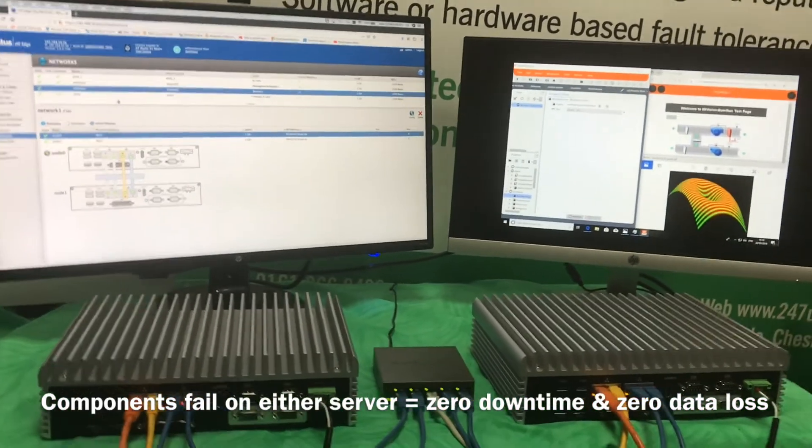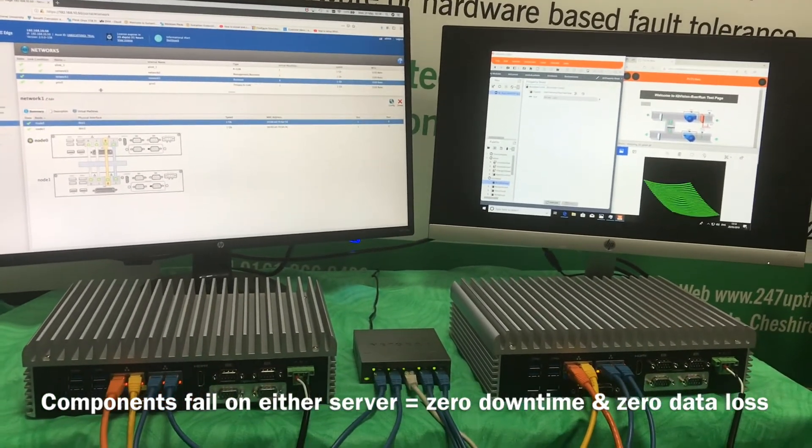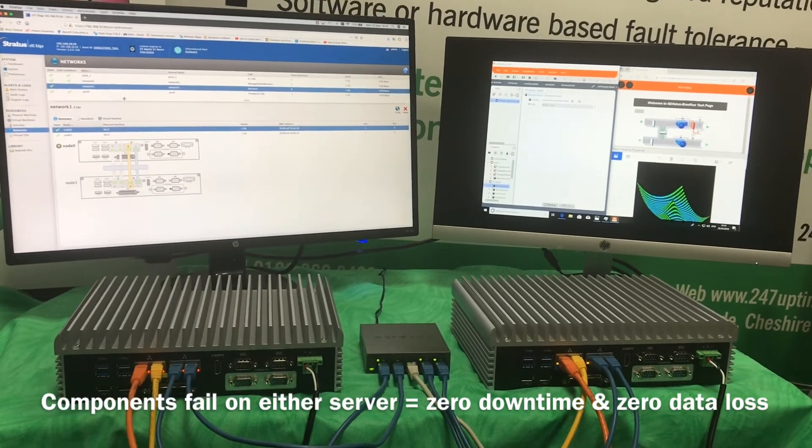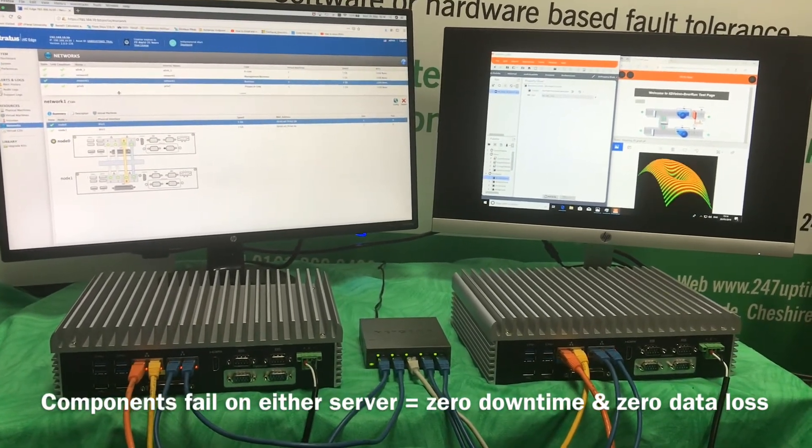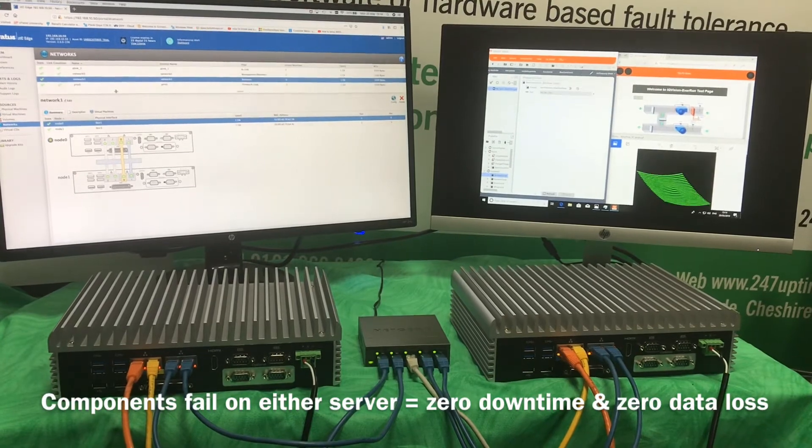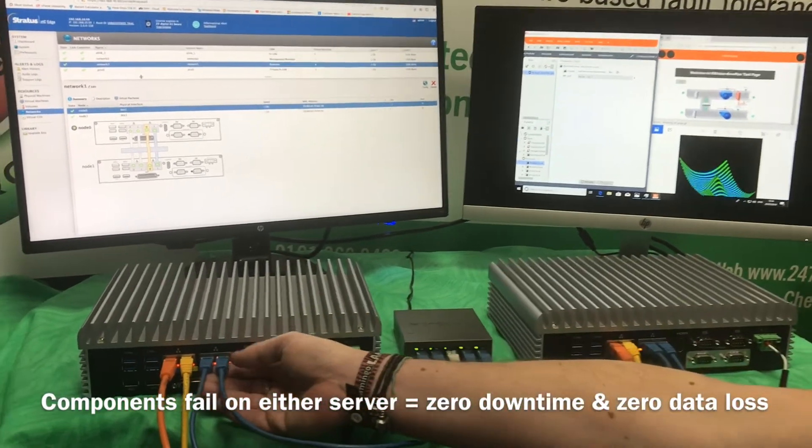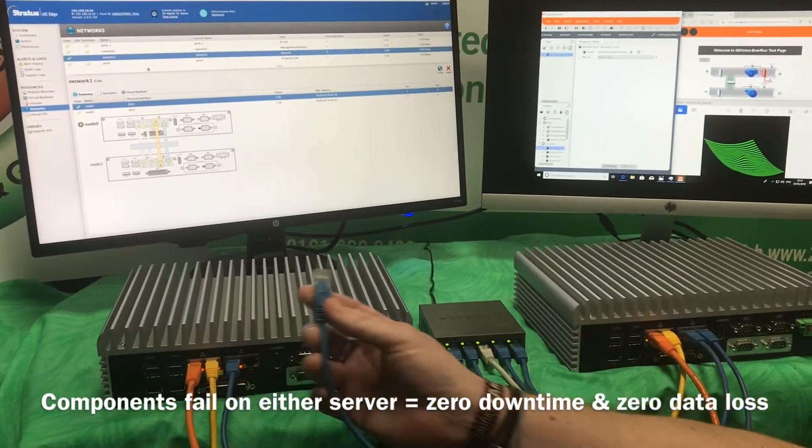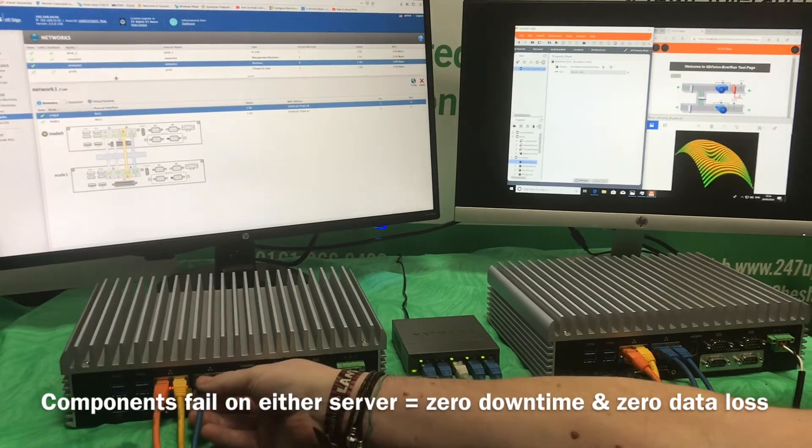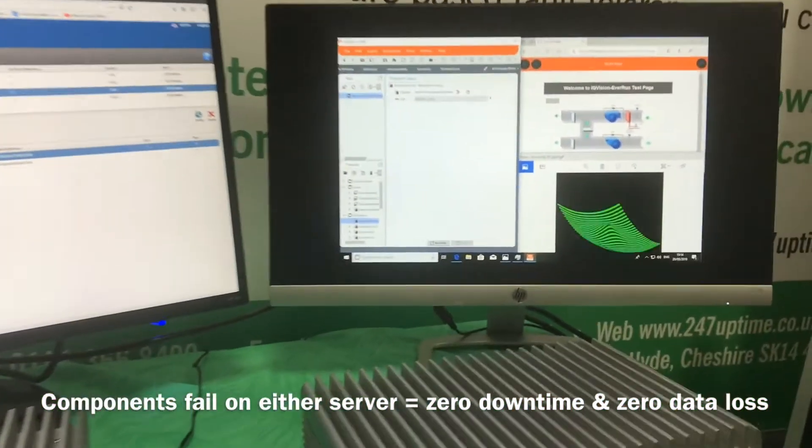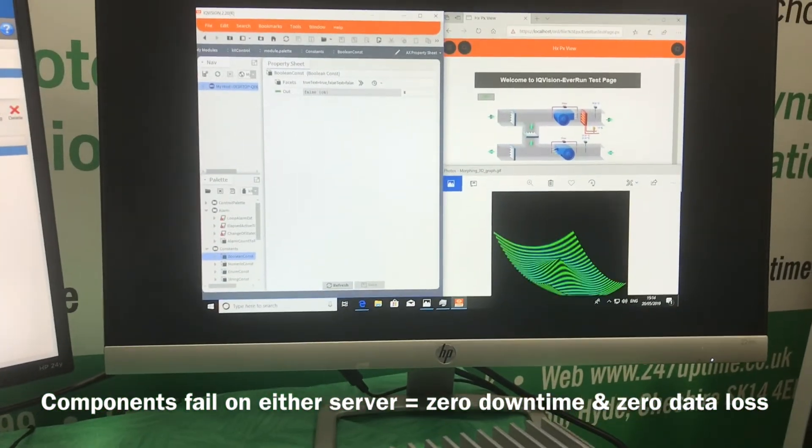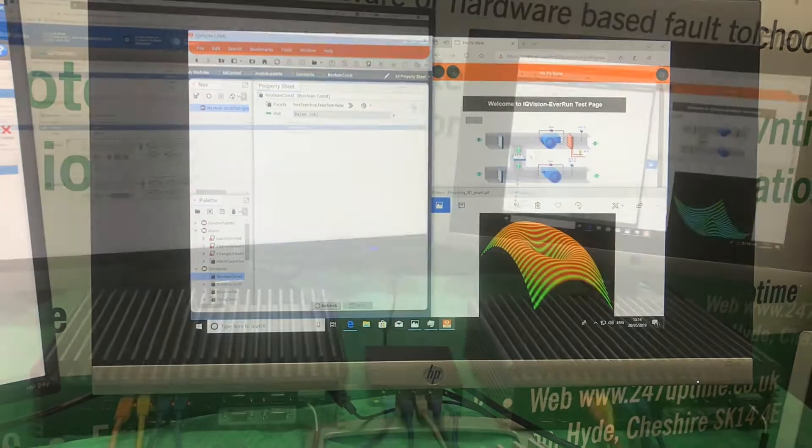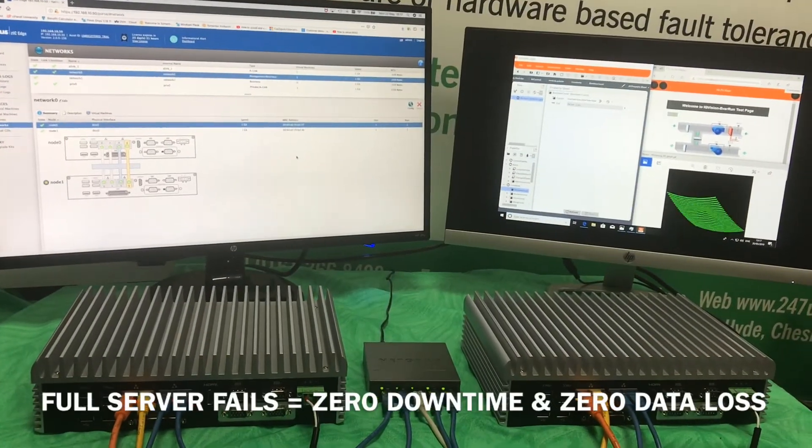Just to show that the two servers are really protecting each other, what we'll do is simulate exactly the same failure on the other physical server by removing the production networks from those. Tim is expertly simulating that failure. Take a look at those applications. They carried on running as if absolutely nothing had happened. We're back to that protected status again.